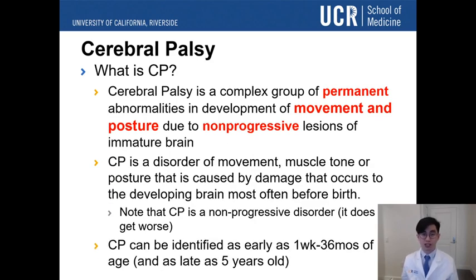Cerebral Palsy can be identified as early as one week to 36 months of age and can be identified as late as five years old.